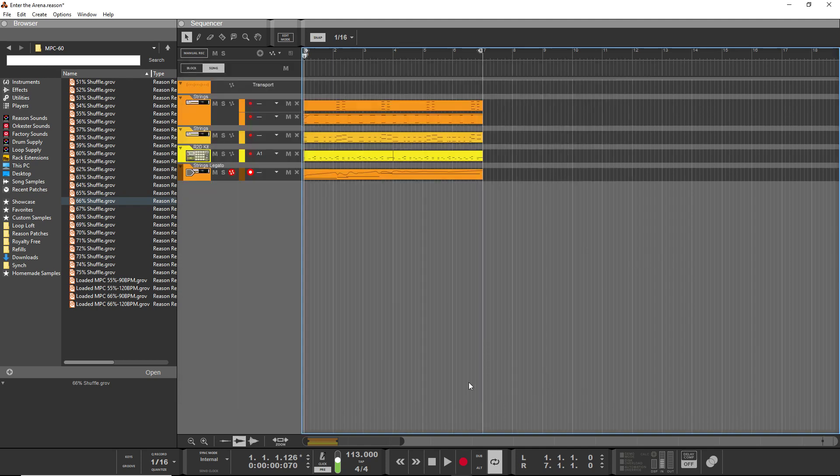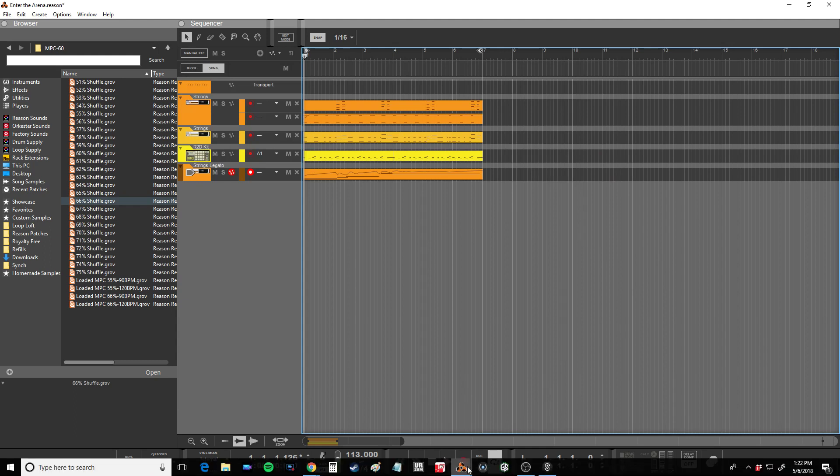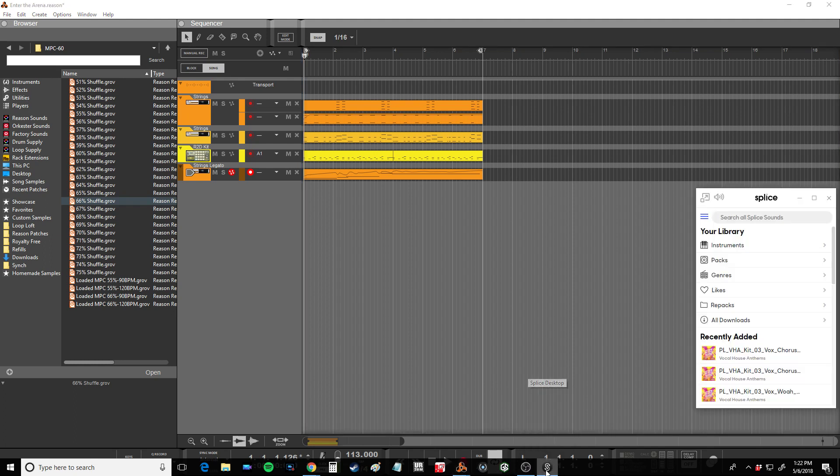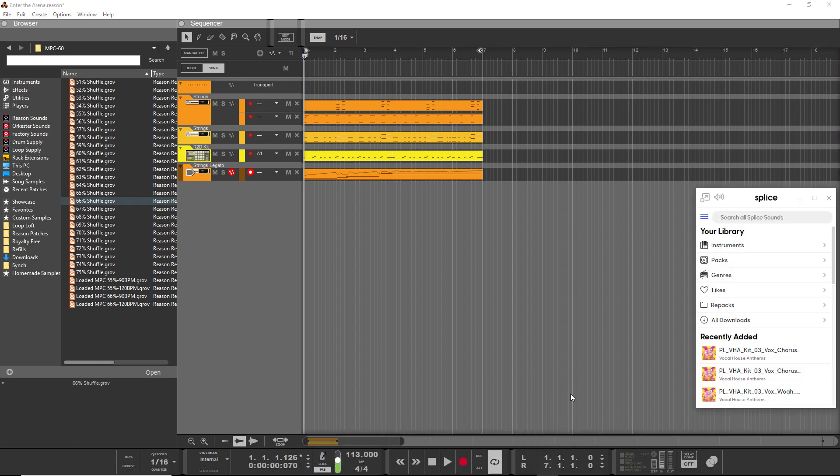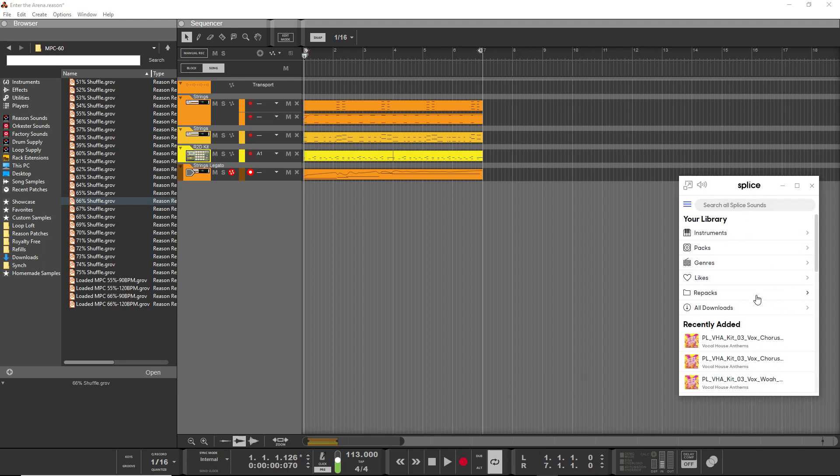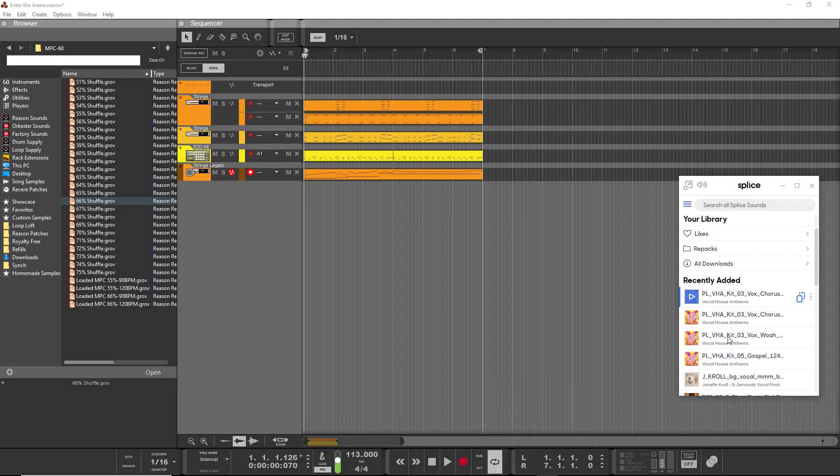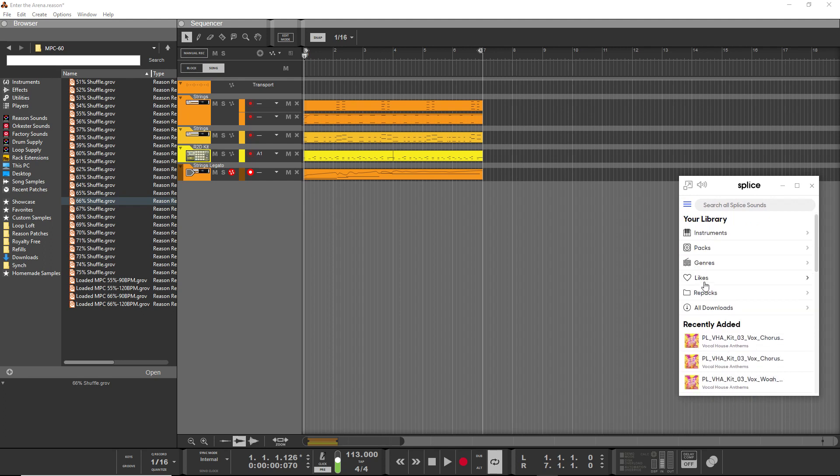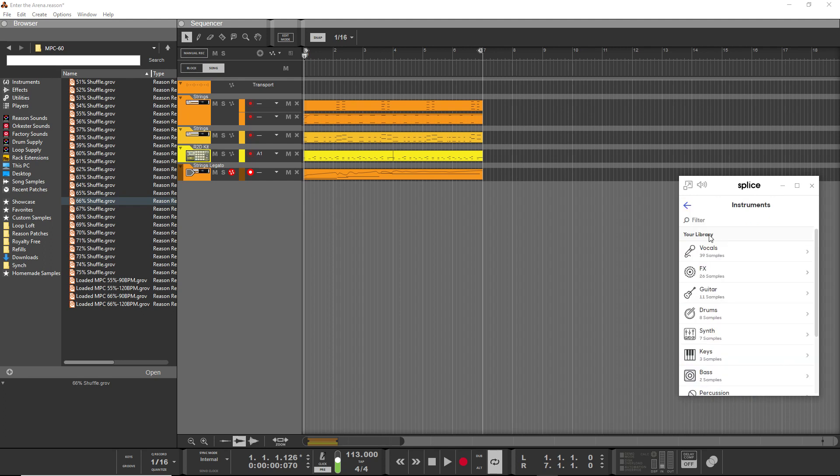Okay, so Evan here with Stock Music Musician and I've got a quick video on how to use Splice with Reason. So when you download a file on Splice, and I did a whole video previously on Splice, you're going to install a little lightweight app here that does your recently downloaded.